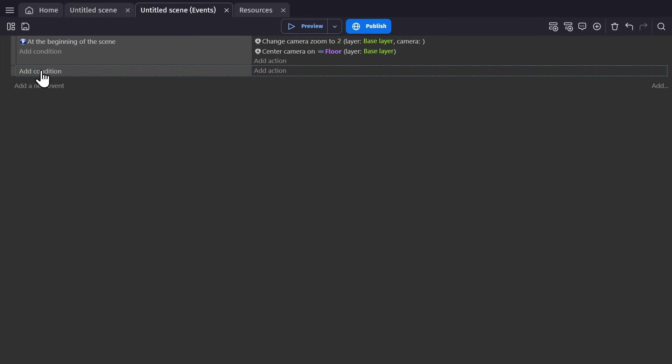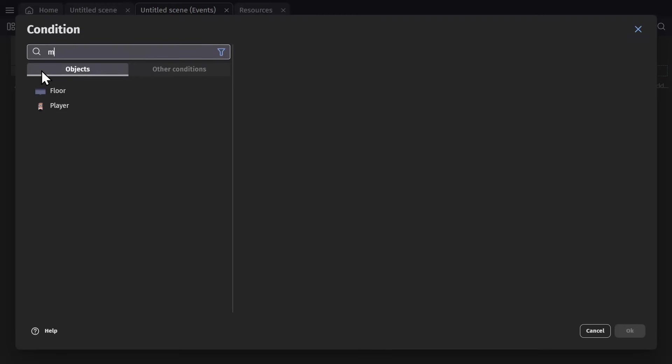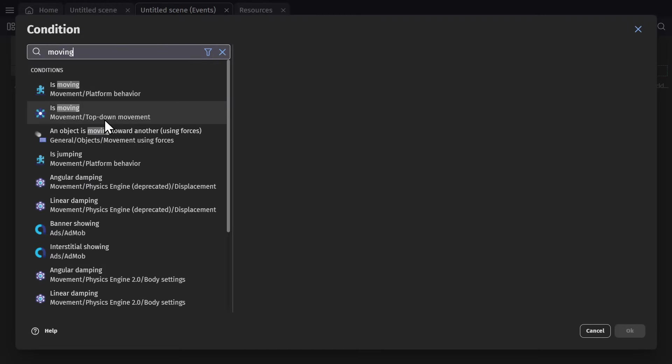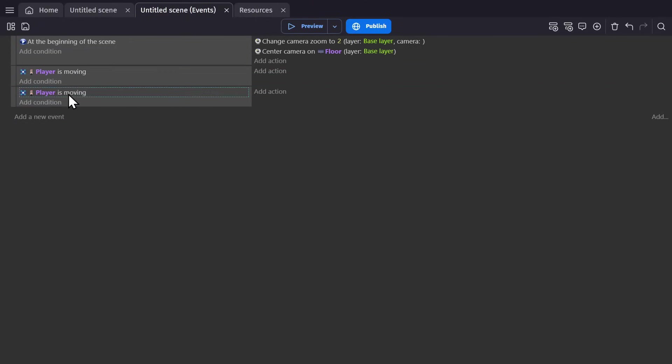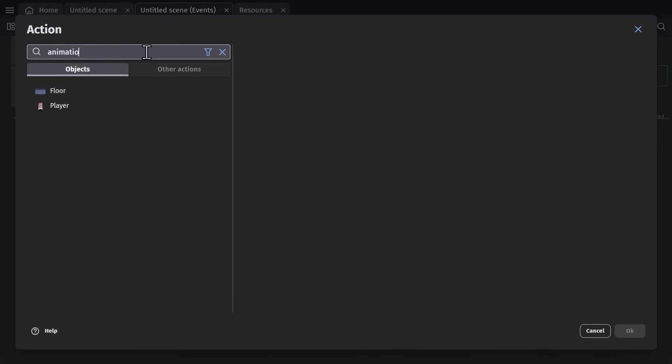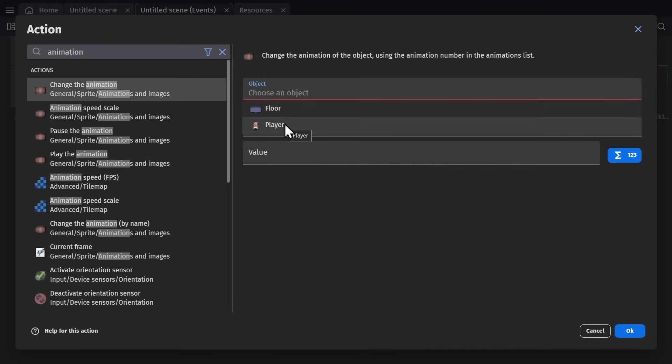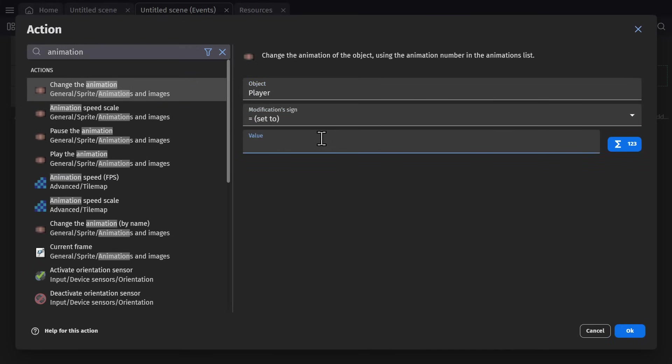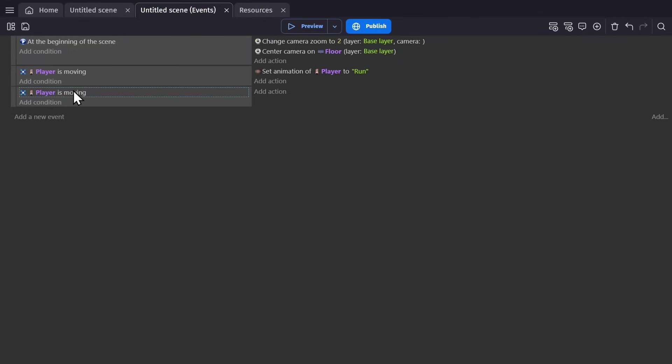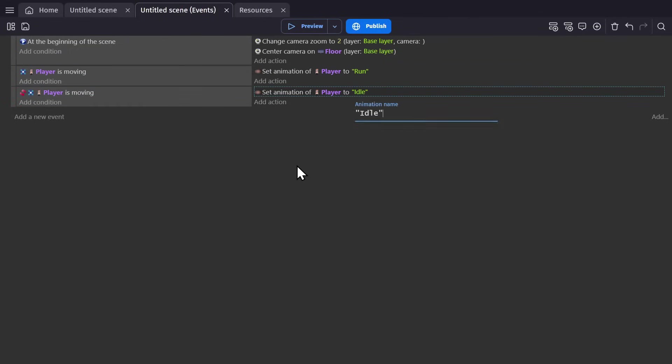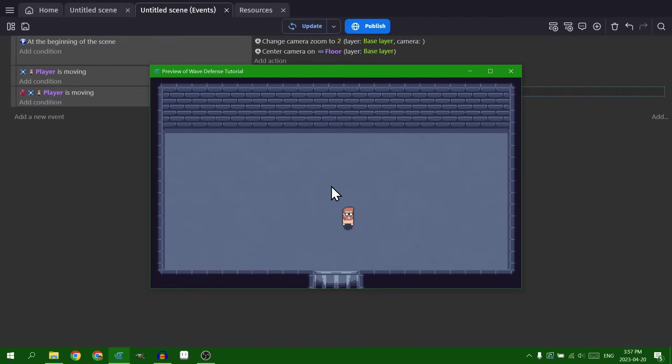Now to animate that character, I need to go to the event sheet where I'm going to use two different events where if the character is moving, we'll change the animation. And if it's not, we'll change it to idle. So now if the character is moving, the animation will play running. And if it's not moving, it'll be idle.